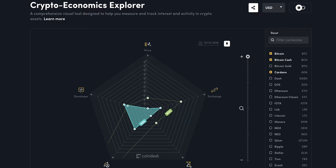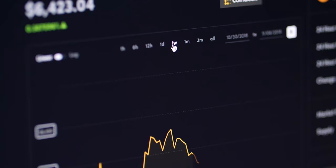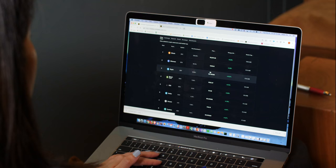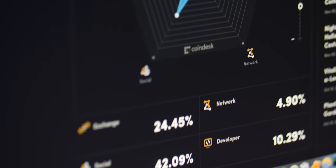We are launching the CoinDesk Crypto Economics Explorer, a comprehensive visual tool designed to help you measure and track interest and activity in crypto assets. Crypto assets are a unique technological phenomenon, one that remains difficult to truly measure with existing tools. The CoinDesk Crypto Economics Explorer is able to measure the full scope of the crypto market by drawing on all the incentives that drive its growth and utility.